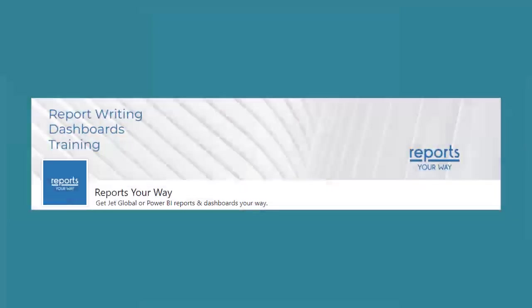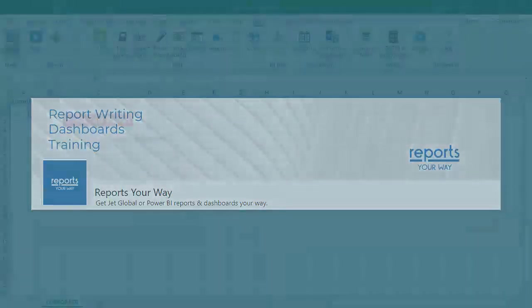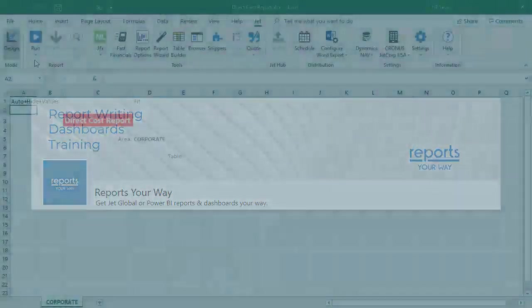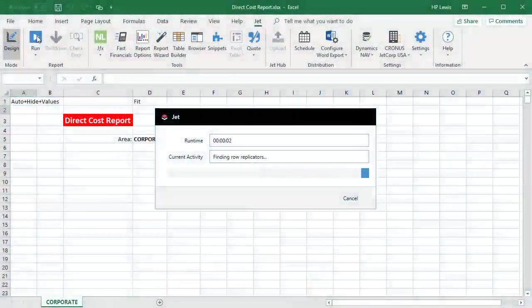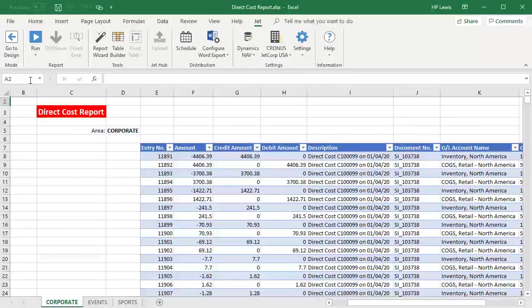Welcome to another how-to video from Reports Your Way. One great feature of JetReports is the ability to dynamically generate worksheets in a workbook.